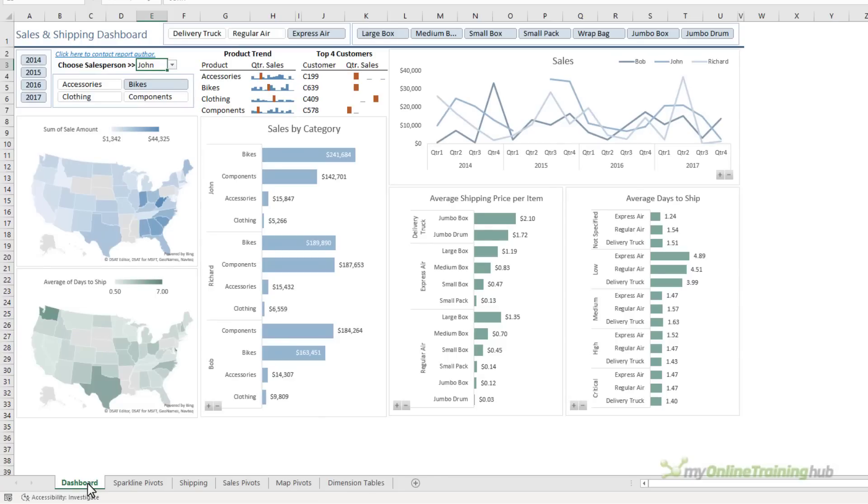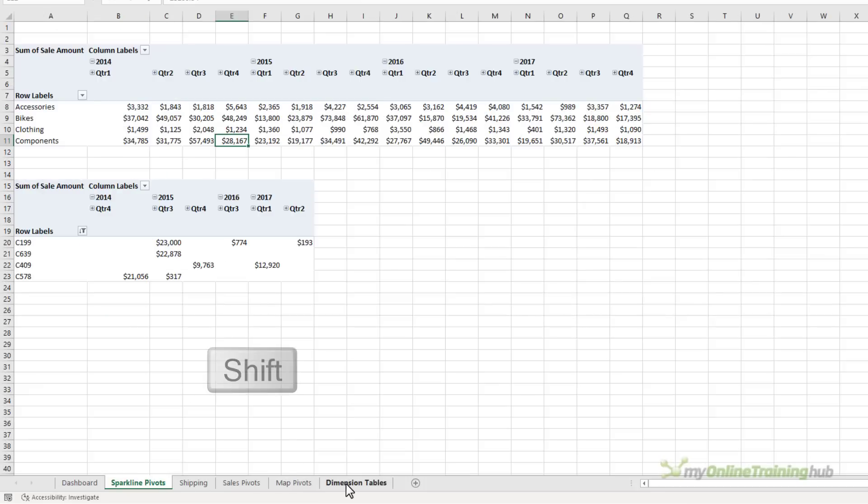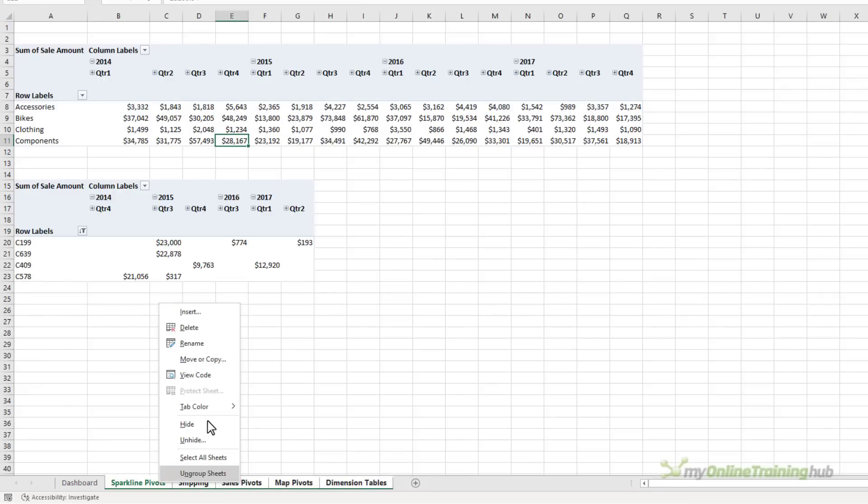The only sheet my users should see is the dashboard itself, so I'll hide the sheets that contain the workings, just holding down shift to select them all, right click, hide.